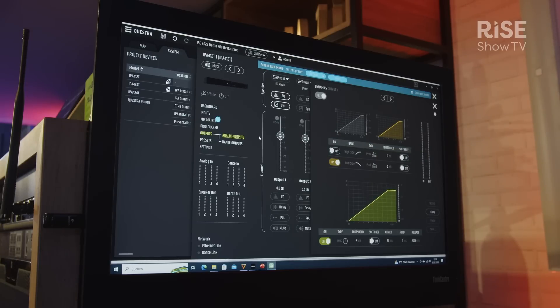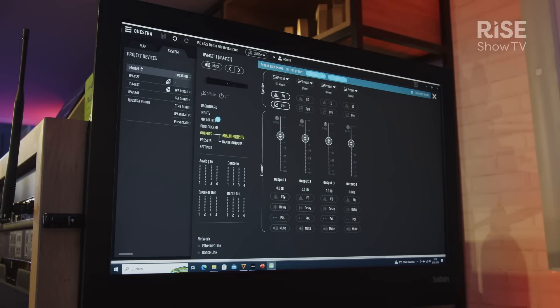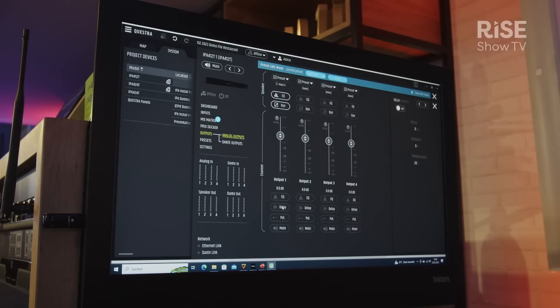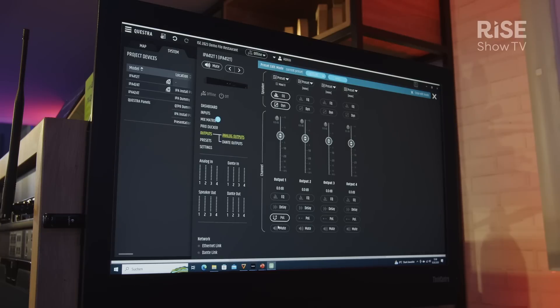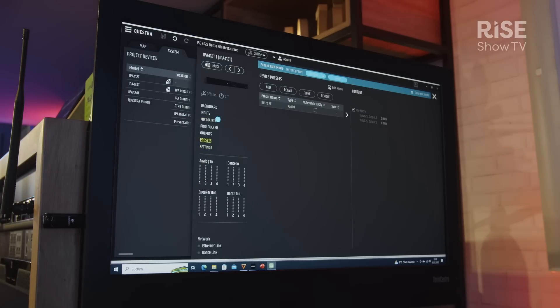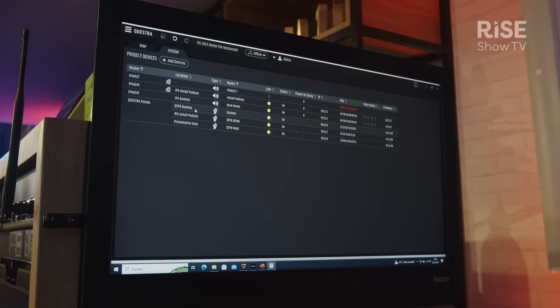Of course, there is a 10-band parametric EQ and a multiband compressor per output channel. There is one more, what we call a room EQ—it's also a 10-band fully parametric EQ—and of course the typical adjustments like delay and polarity inversion. That's basically it.